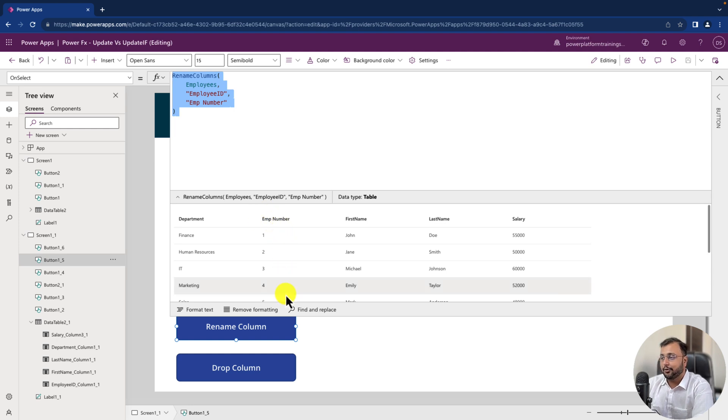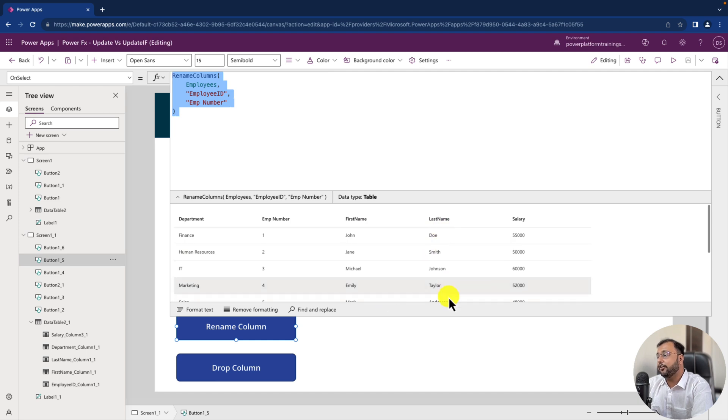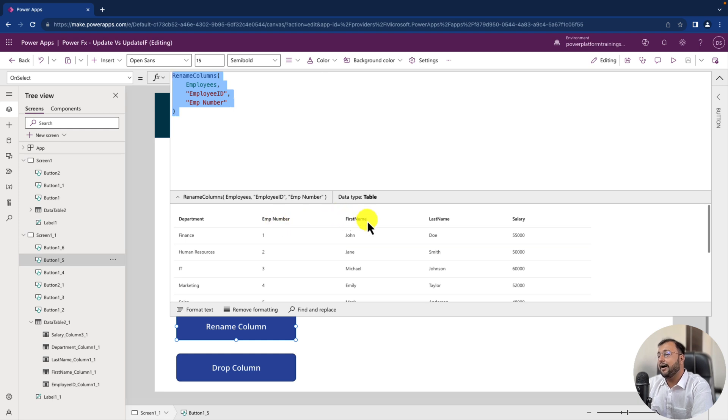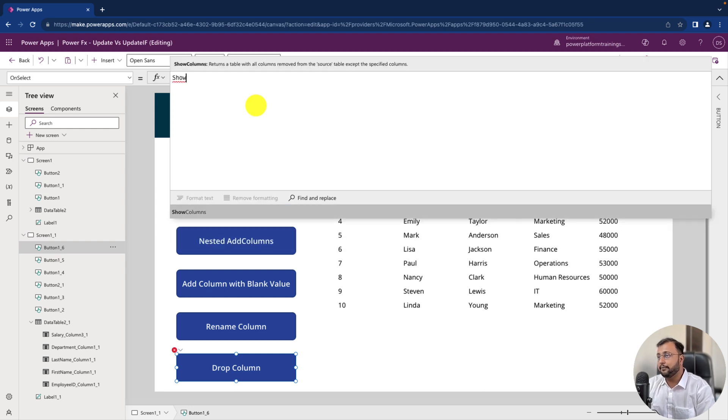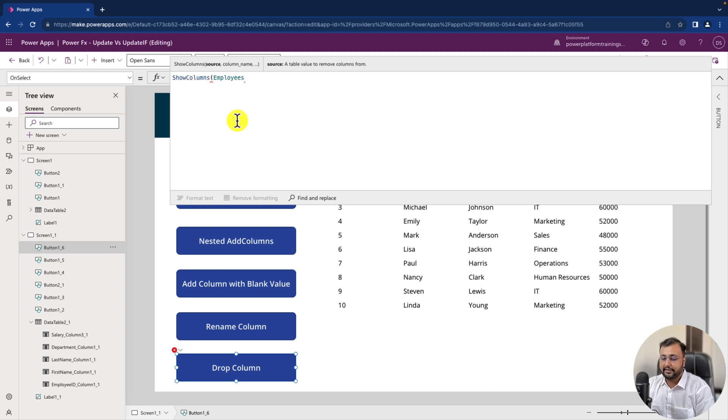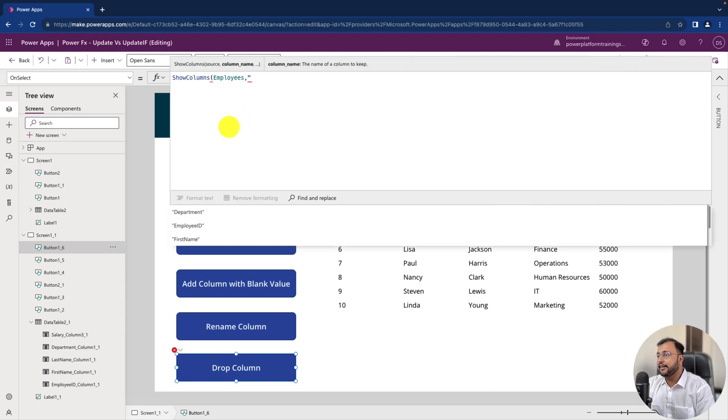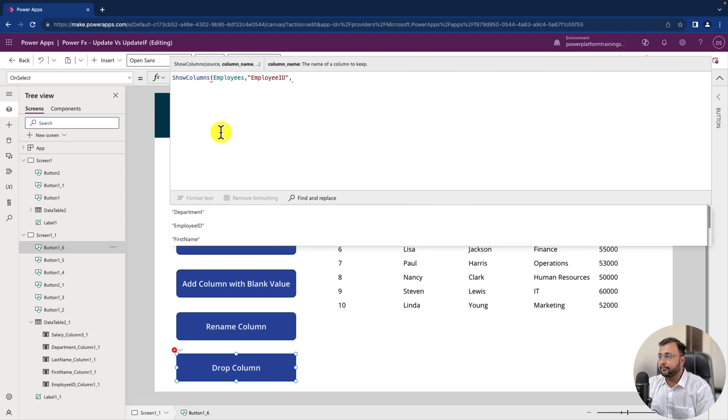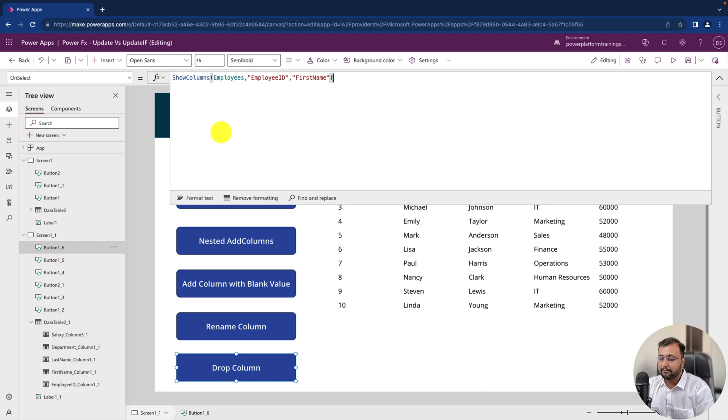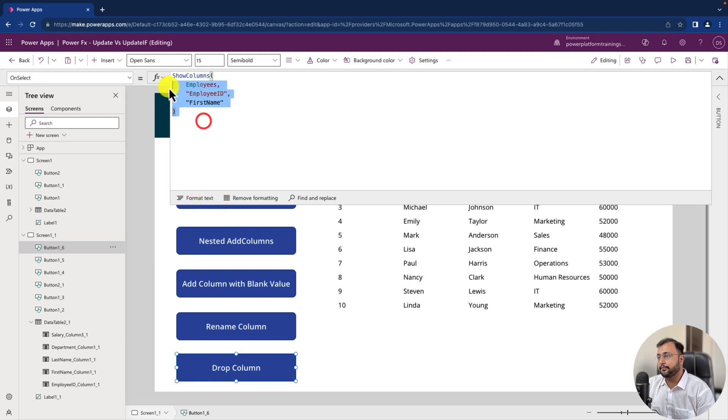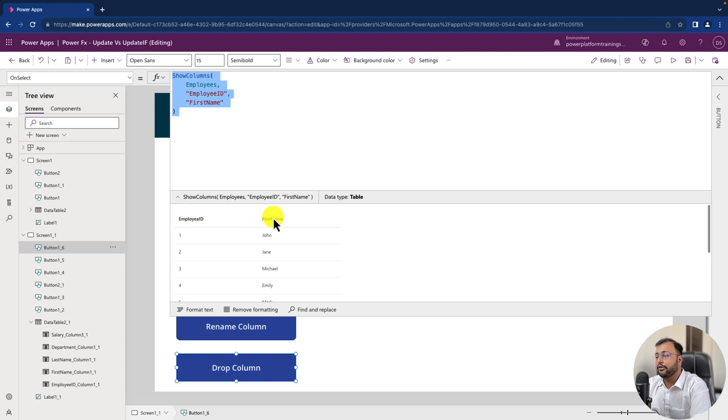Let's do one more level up. From this particular collection I only wanted to show the value of employee number and first name. I don't want to show any other column from here apart from employee number and first name. So how can I do that? For that I can use a formula show columns. In show columns provide the data source name and provide the column name. So let's say I want to add employee ID and first name. Only this two column I wanted to show. So I can provide the name of this two column and that's it. Let's format the text and check the output. And here we are. You can see that I can see only these two columns over here.